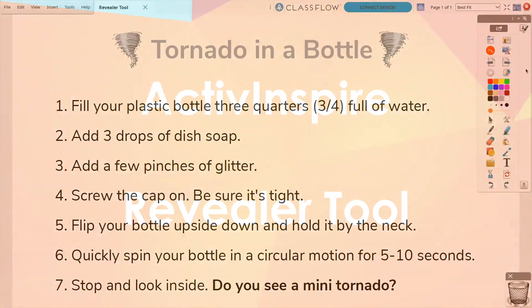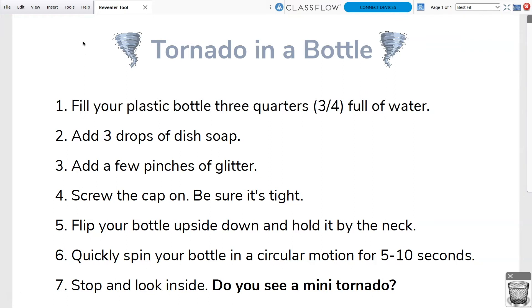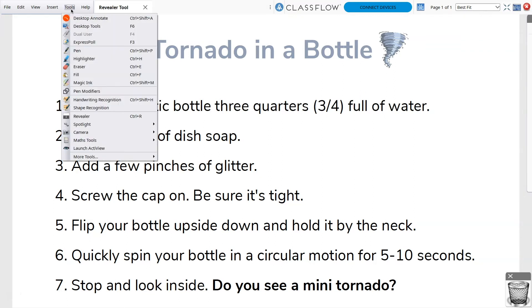ActiveInspire's Revealer tool is a great way to focus students' attention and easily chunk information in your lessons. You can access the Revealer from the Tools button within your toolbox, or go to Tools, Revealer.